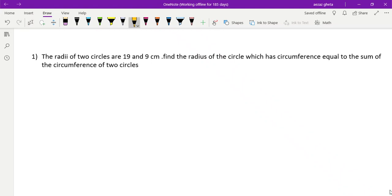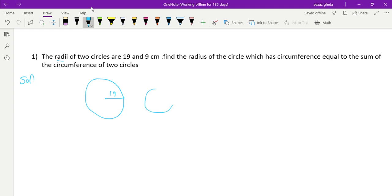Hello everybody, hope you all are doing well. As you know, I discussed the introduction of area related to circles. Now let us start the first exercise. The radii of two circles are given — one circle has radius 19 centimeters and another circle has radius 9 centimeters. Find the radius of a circle which has circumference equal to the sum of the circumferences of the two circles.